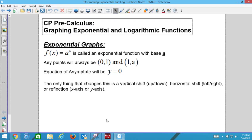Today we're graphing exponential functions. Tomorrow we are graphing logarithmic functions. Exponential today, logarithmic tomorrow.